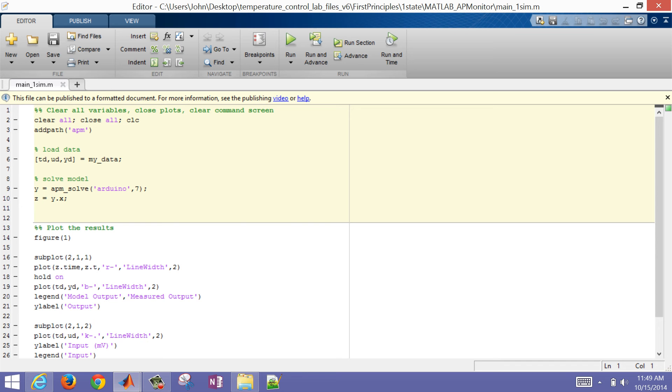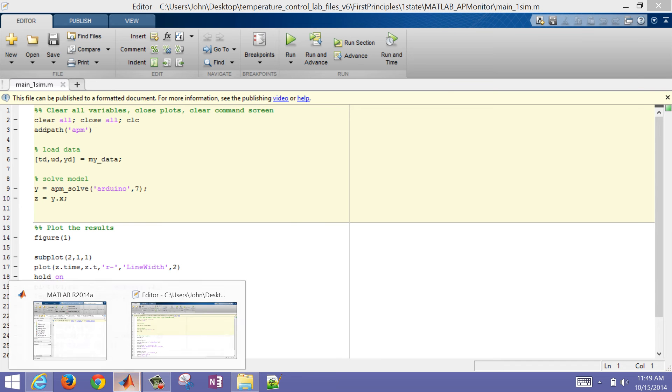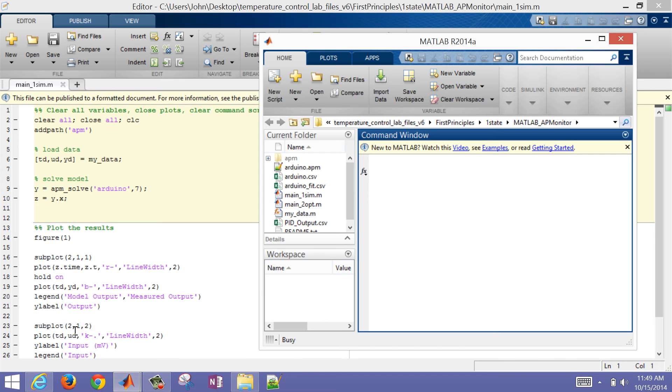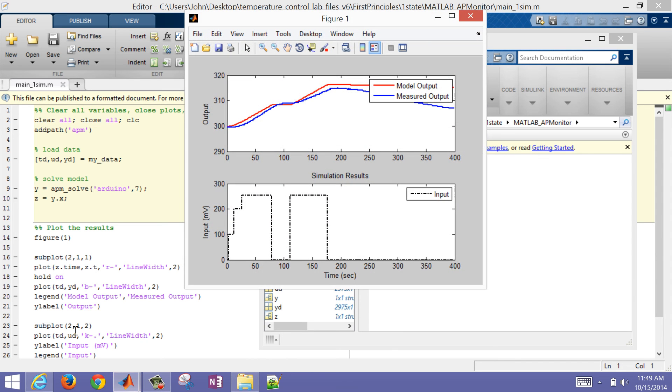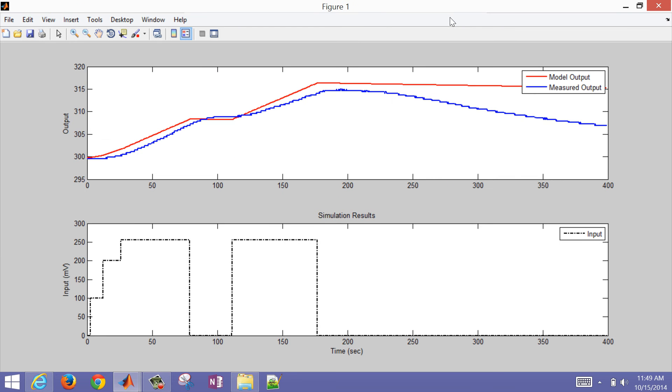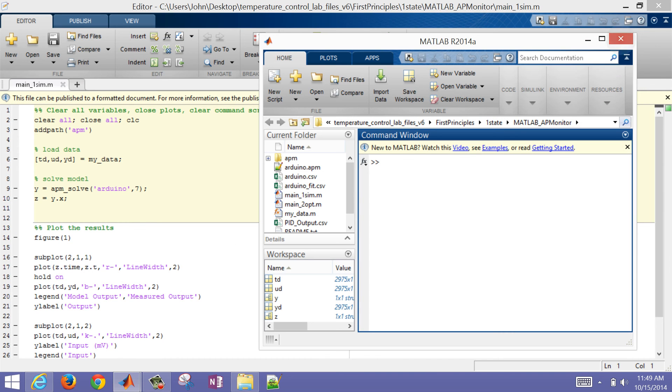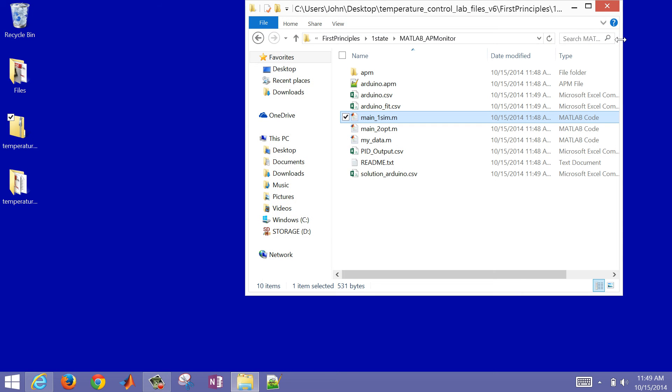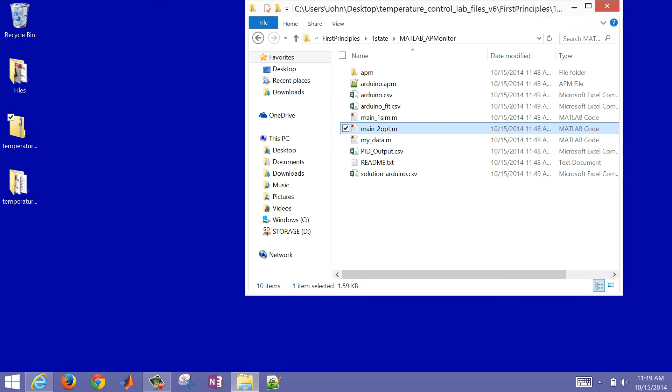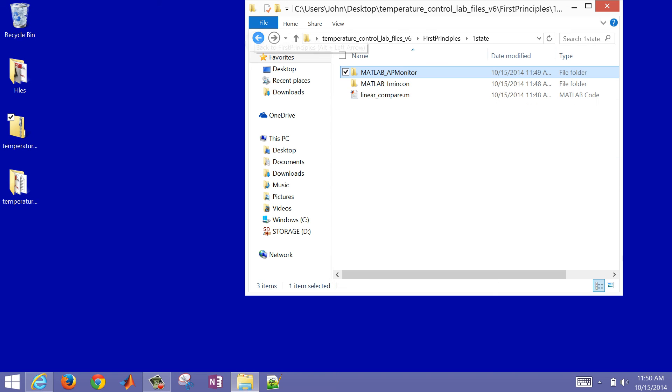Let's just make sure I'm running here. So it's running. And then when it finishes, it'll pop up with a plot that will show the predicted versus the measured values. So the red is the model, and the blue is the measured value. So there's a little bit of difference there. So there's another script here as well. And this one is the main2opt.